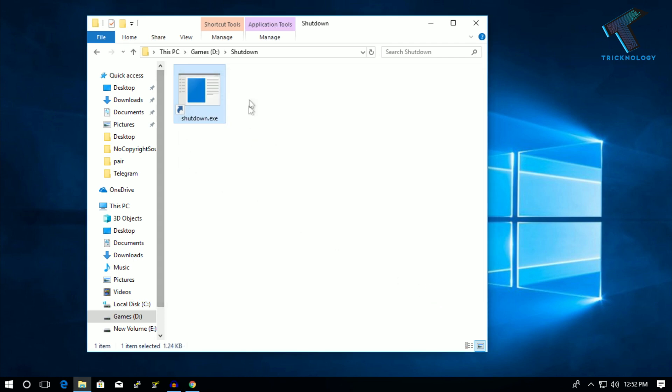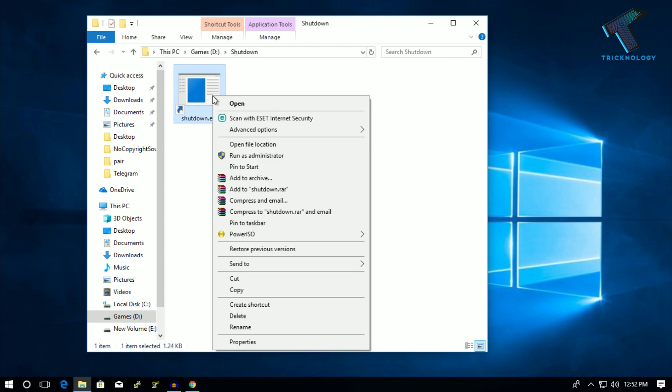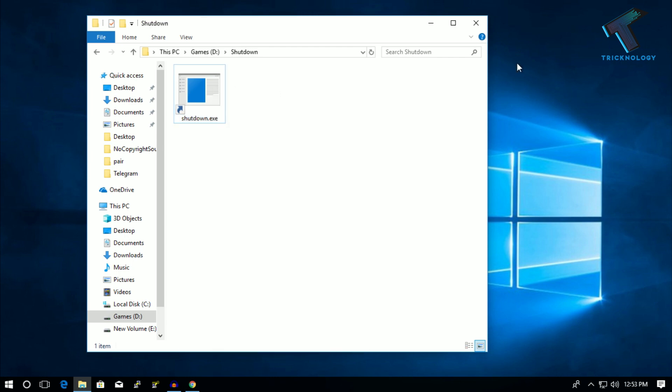As you can see, the shutdown.exe is created on my computer. Just open this file and it will shut down your computer after 10 minutes. Also, you can put this command on your CMD.